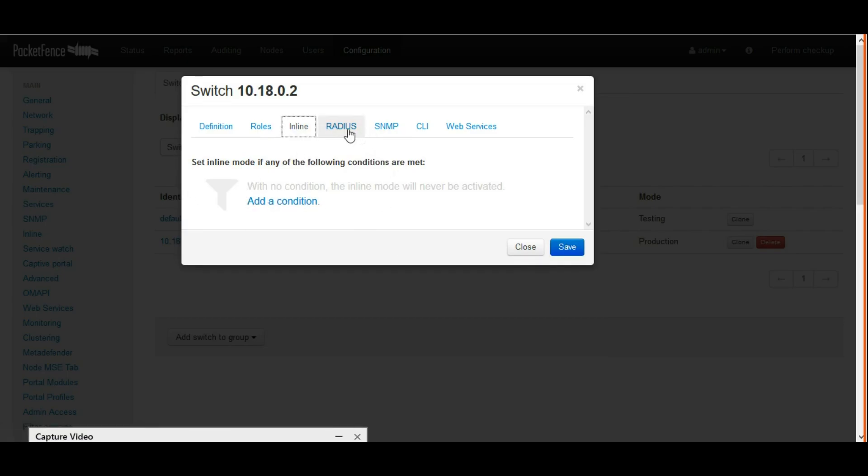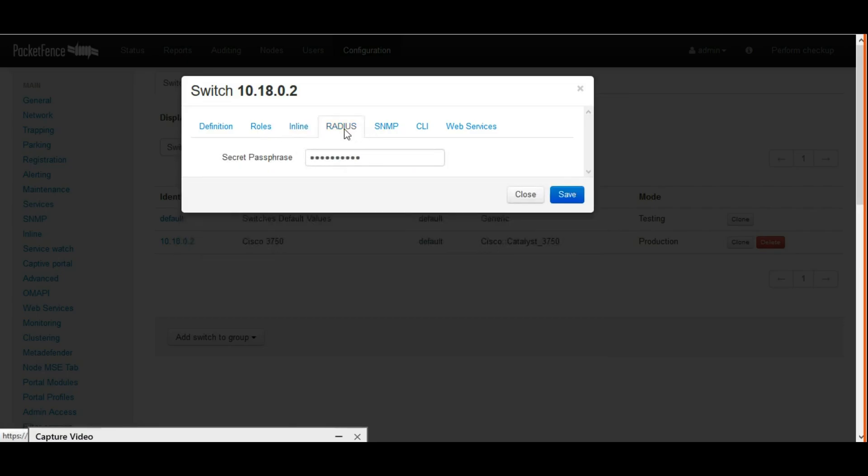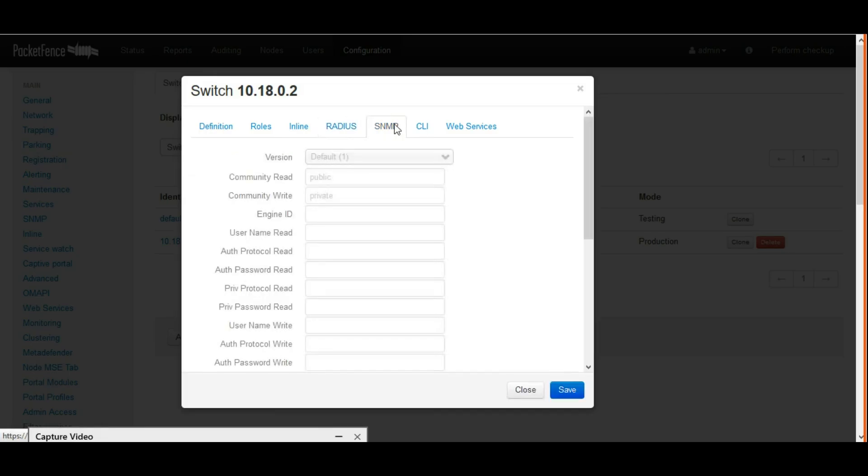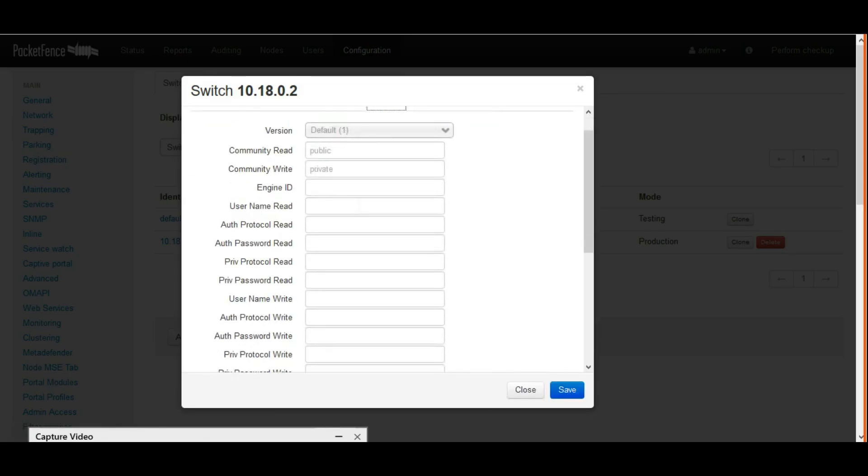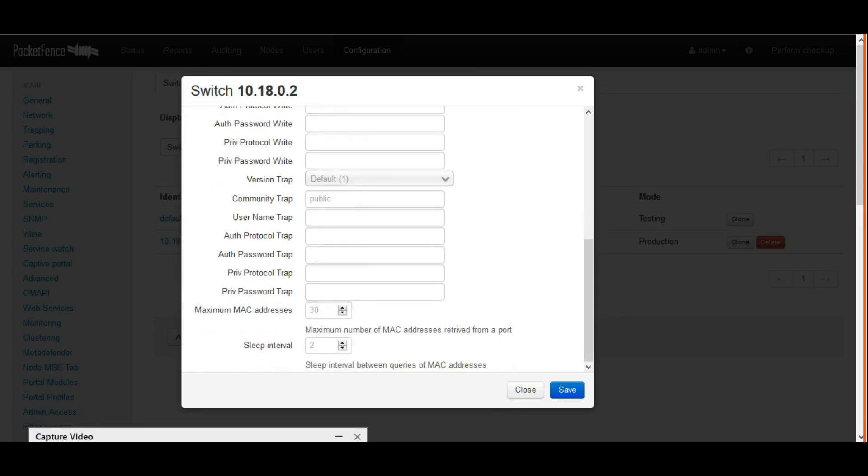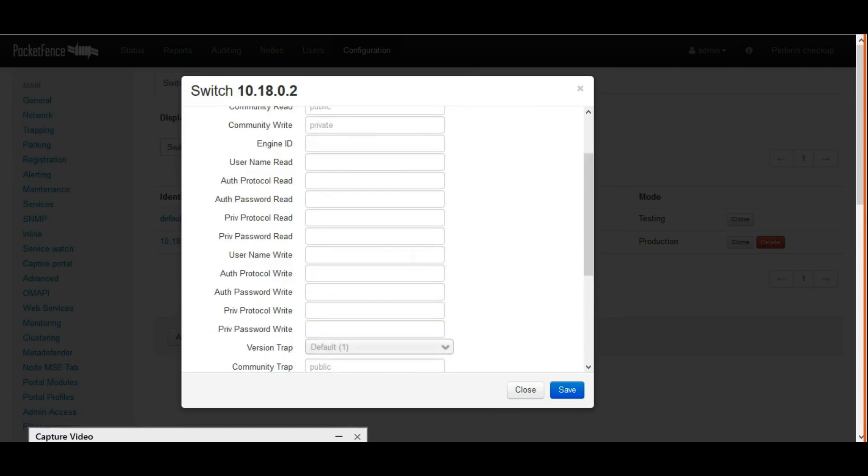Here I'm not configuring any SNMP traps or SNMP details. CLI settings are not required.